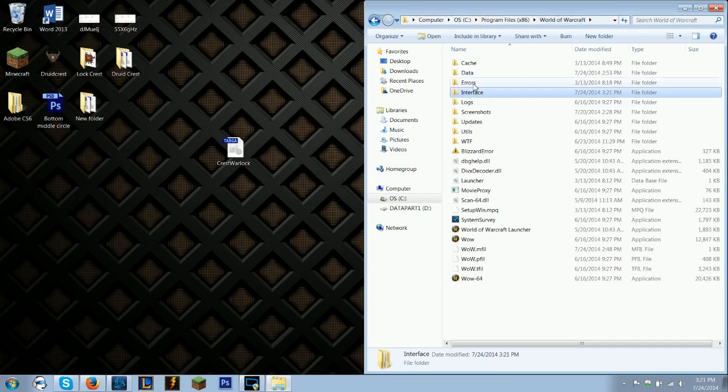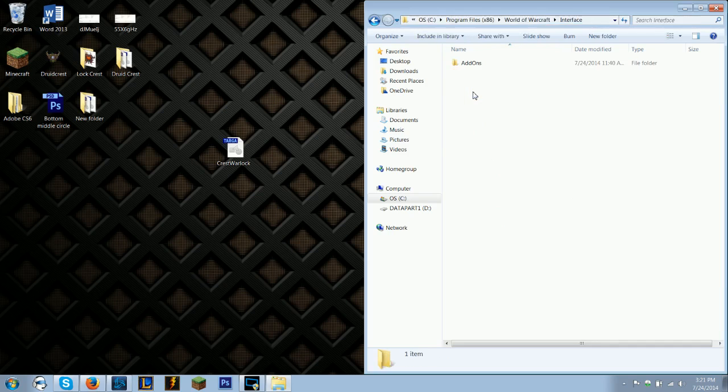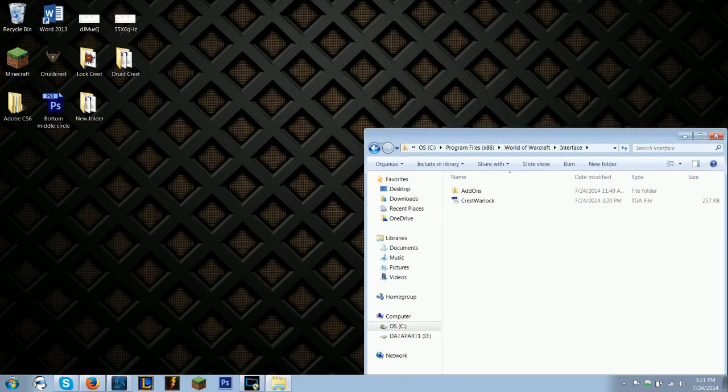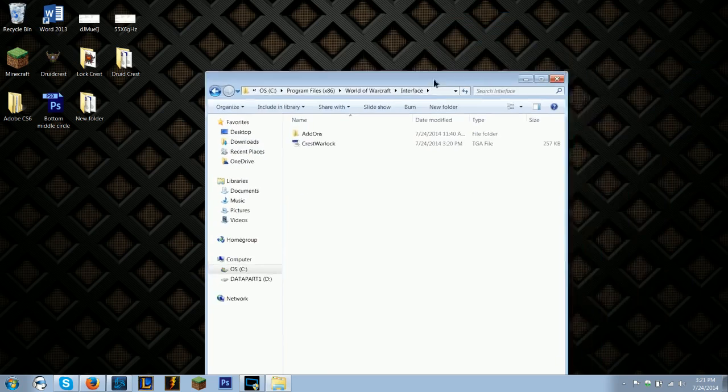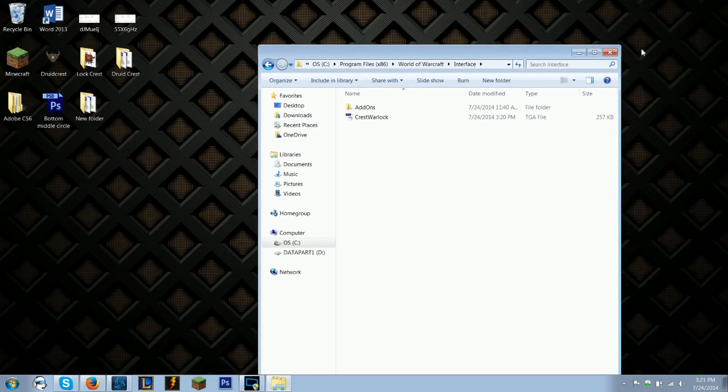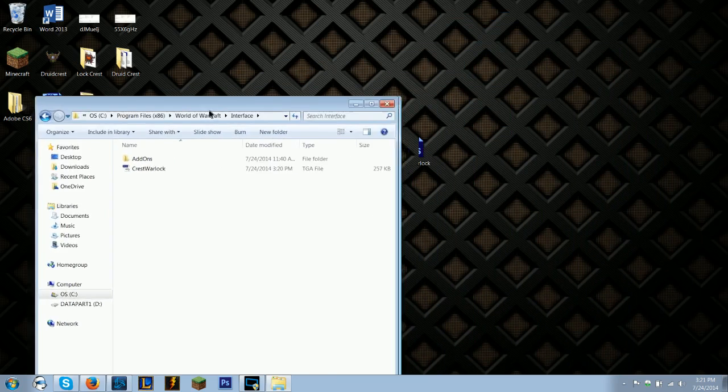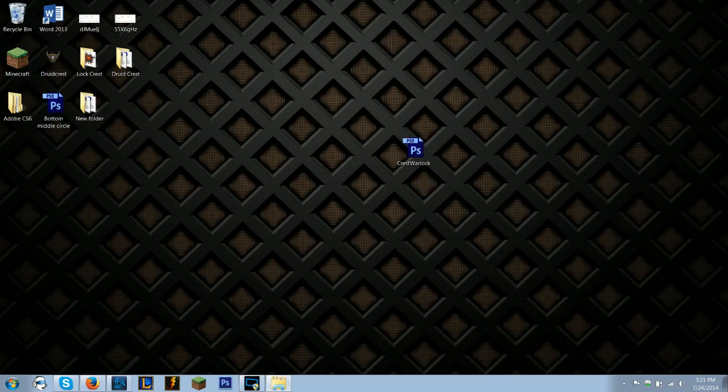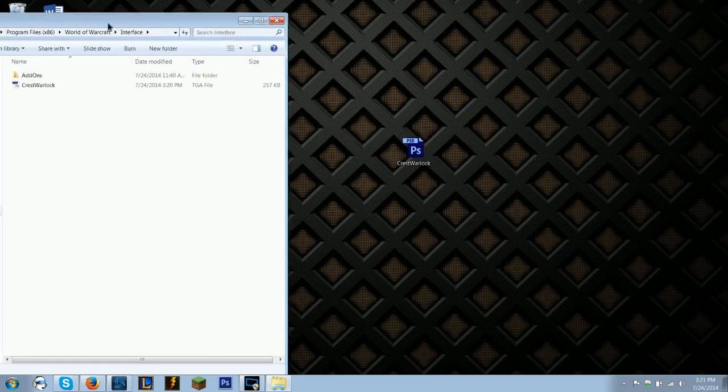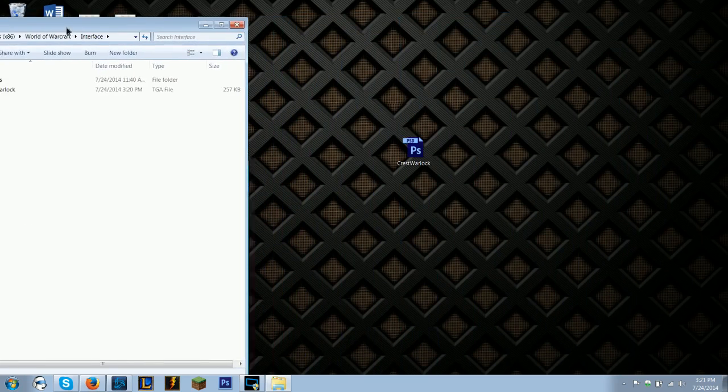So in this folder right here, take this and put it here - Crest Warlock. And then you can close it. I'm going to put it on the other screen so I can see it, but you can just close it.